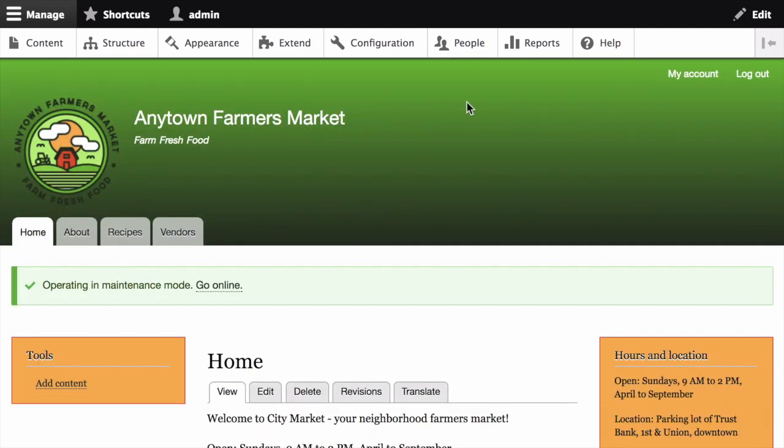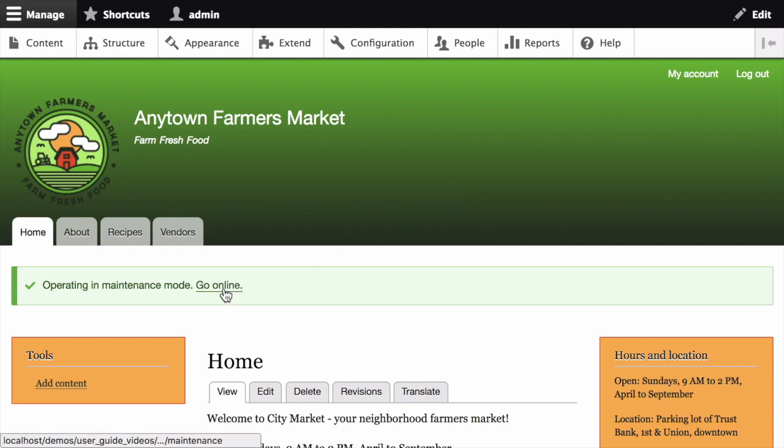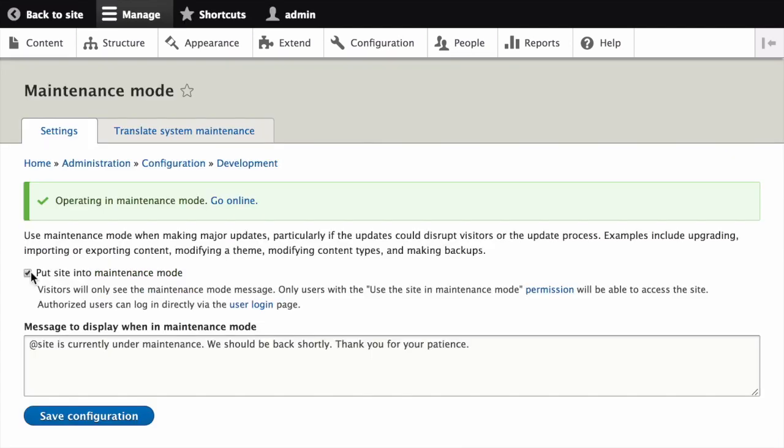In order to disable maintenance mode, we'll navigate back to the maintenance mode configuration page. And then uncheck the box, put site into maintenance mode, and click save configuration.